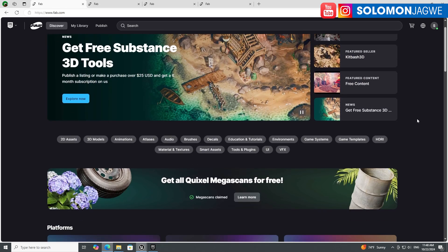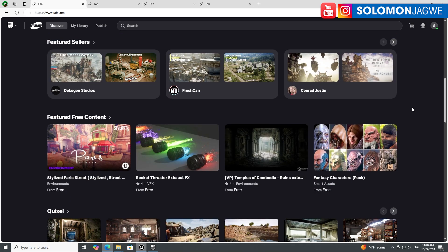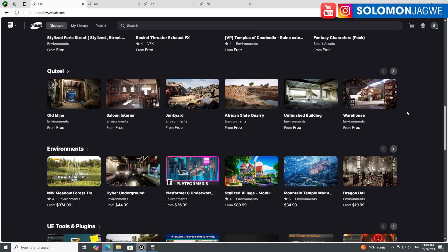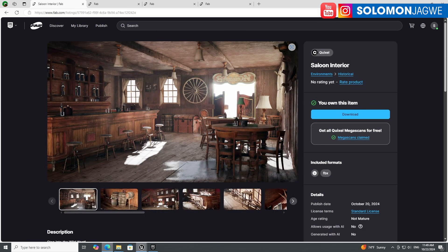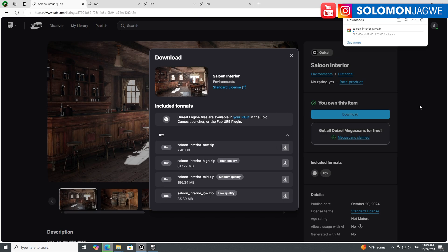FAB is finally here, and if you're a creator this is the place where you can make money. My studio and I are creating assets that we'll be making available on this platform, so look out for that. I'm downloading this free asset — you can choose FBX version, high quality, medium quality, or low quality. Just make sure you have plenty of space because this one is about 7.5 gigabytes.